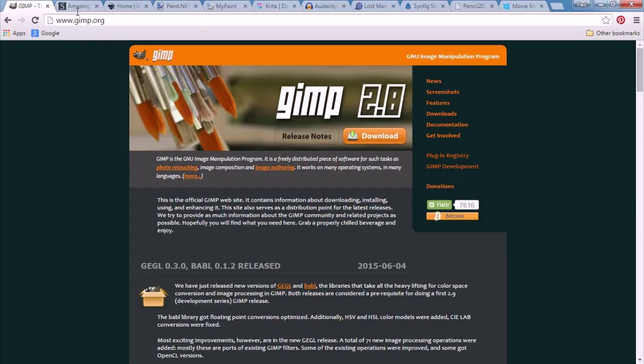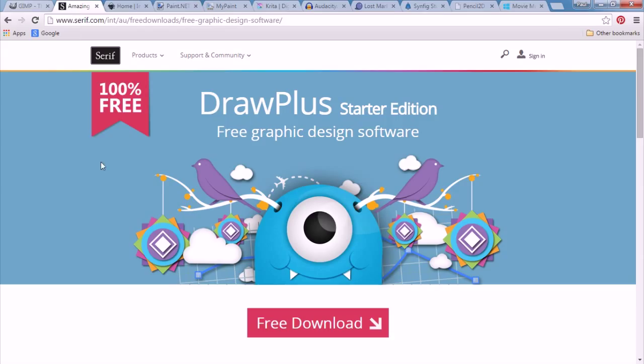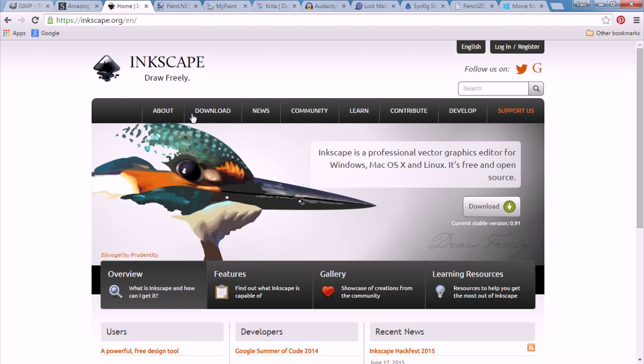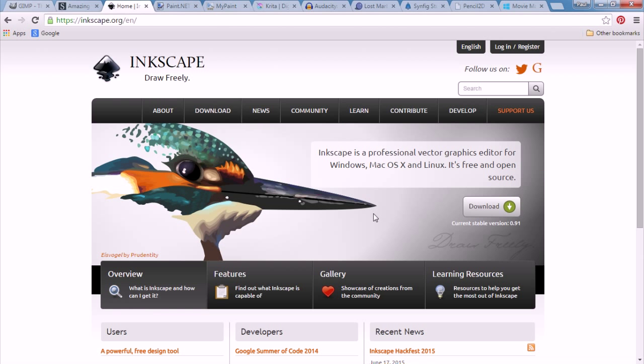Another program you could use is Dropbox, the starter edition. Or you could use Inkscape.